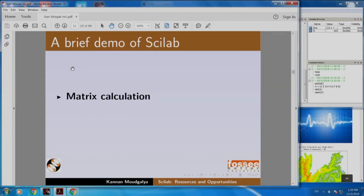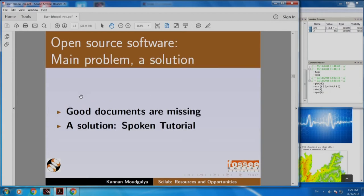It is very easy because you can download Scilab directly from the website scilab.org, install it, use it and enjoy. I calculated the determinant and eigenvalues, I showed some plots, I showed some demos. The problem, as we discussed earlier with open source software, is that people do not know how to use it and good documents are missing.